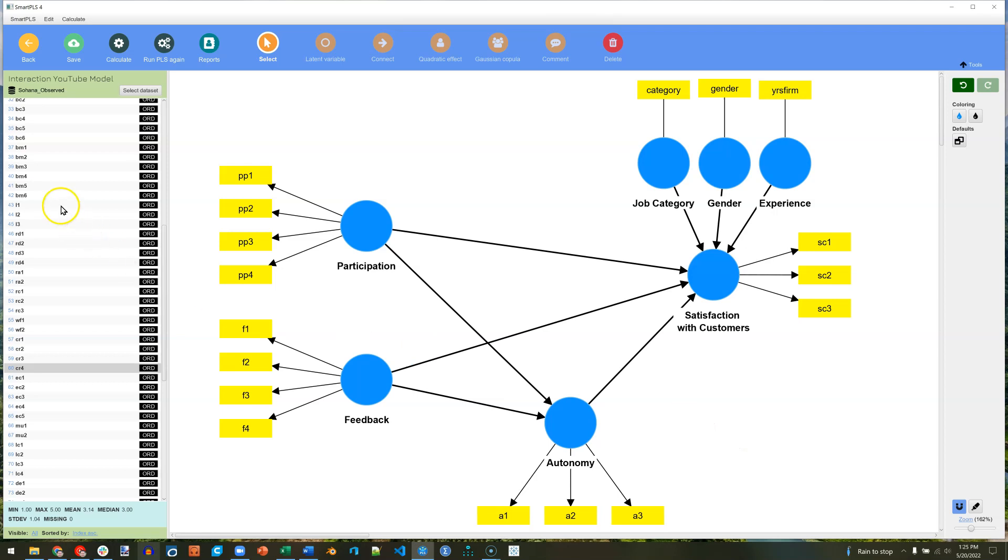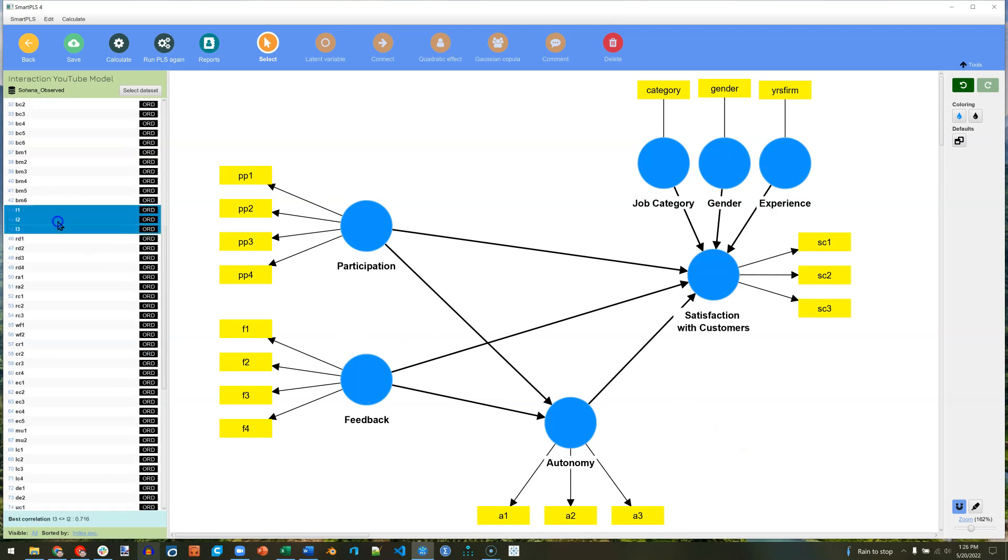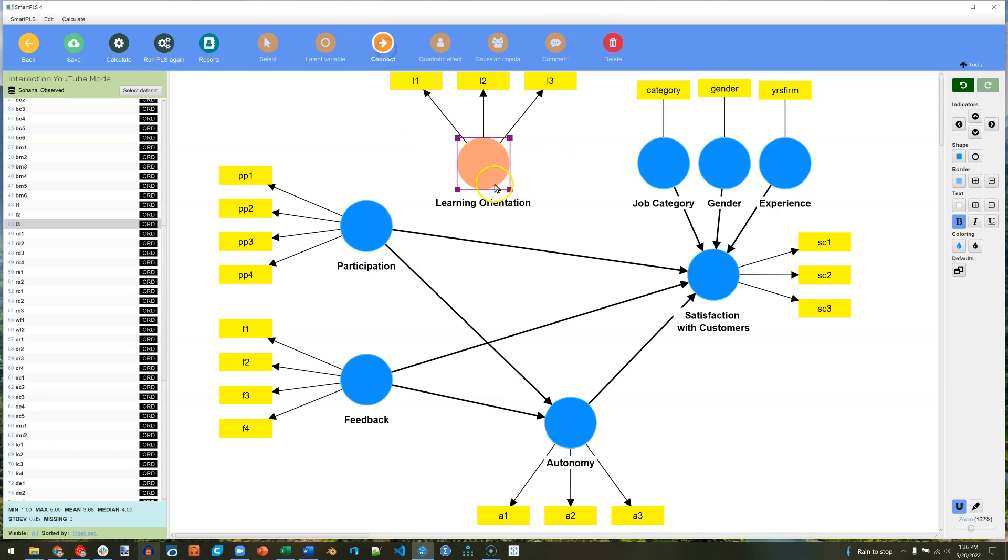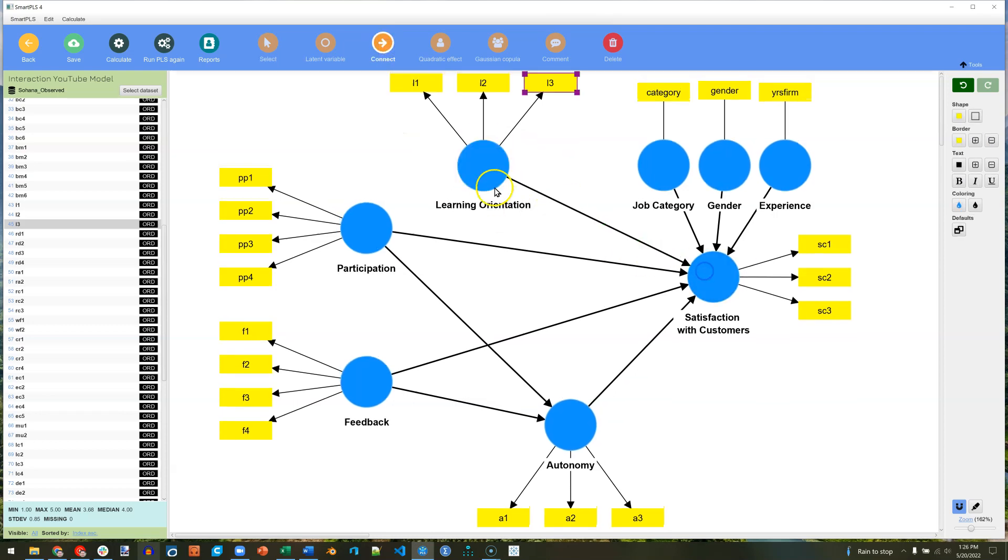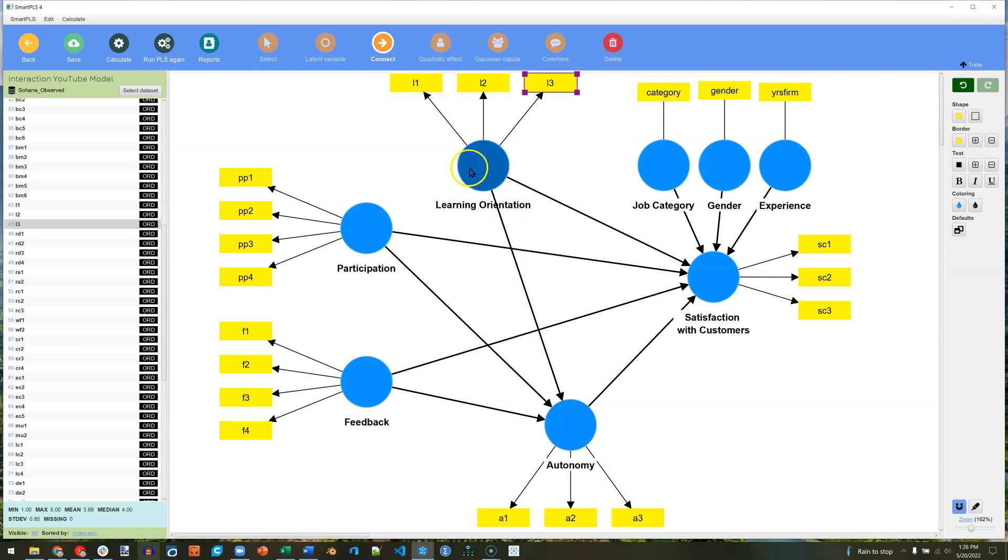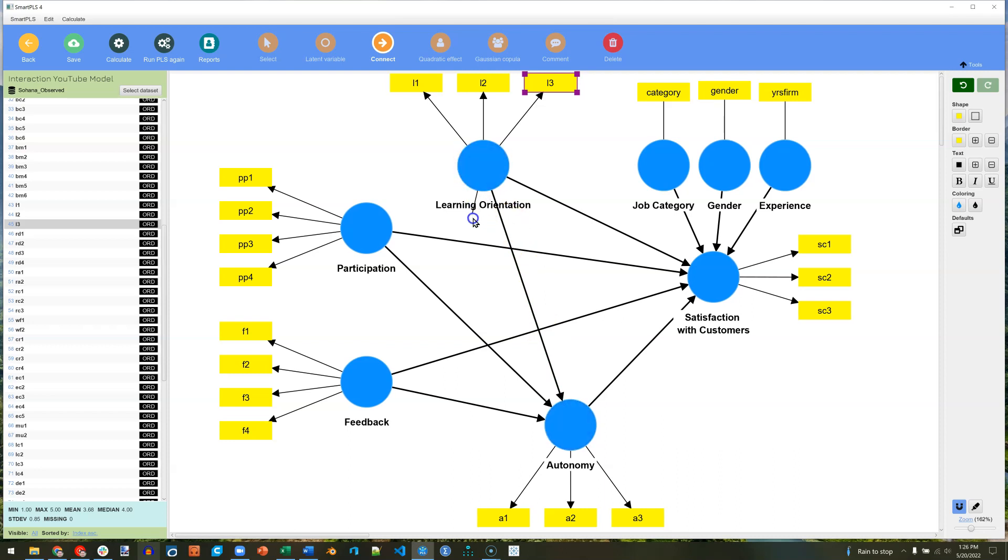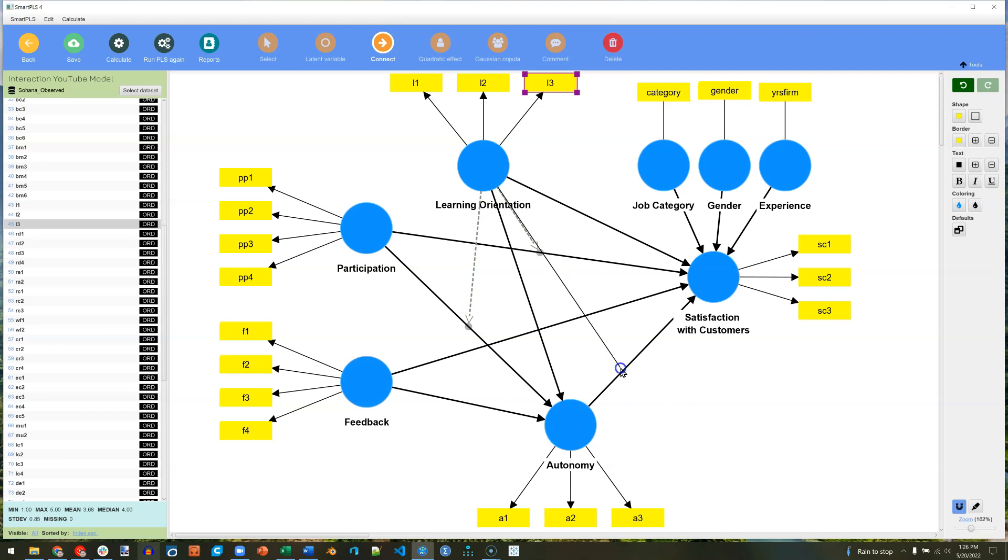Let's add a moderating variable, something like learning orientation. I'll just stick those indicators up there and connect this to the dependent variable and to this other endogenous variable, autonomy. Then I'm also going to click and drag to this line, and click and drag to this line, and so on, or to whatever lines you think it maybe moderates. I'm just making this up right now.